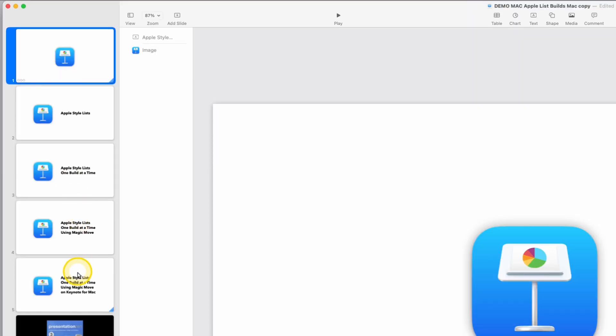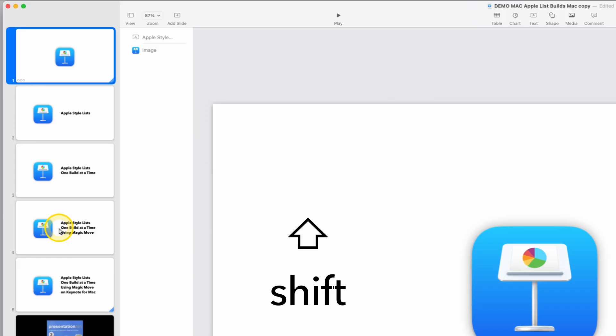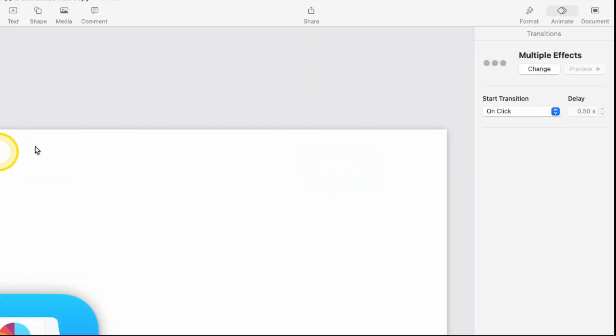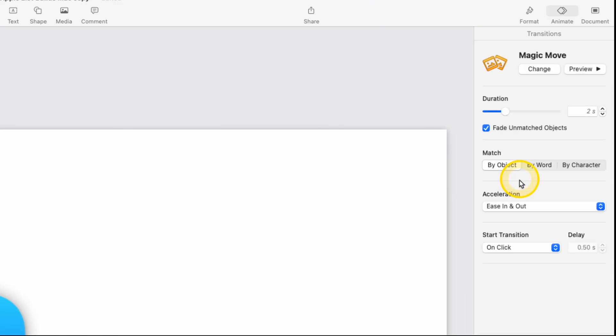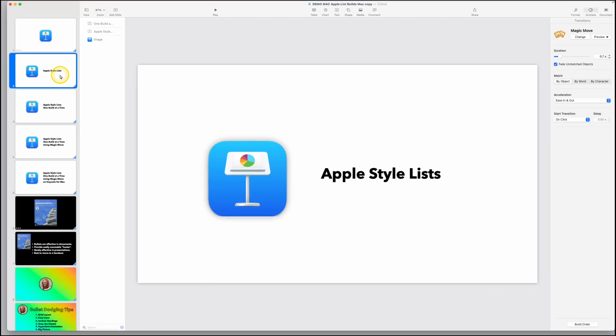Once you have these all built and you're ready to check your animation, click on that first slide and come all the way down here. Hold the shift key down. Click on your next to the last slide. Then on the far right corner, change this to magic move for all those slides and set it to 0.7 seconds.